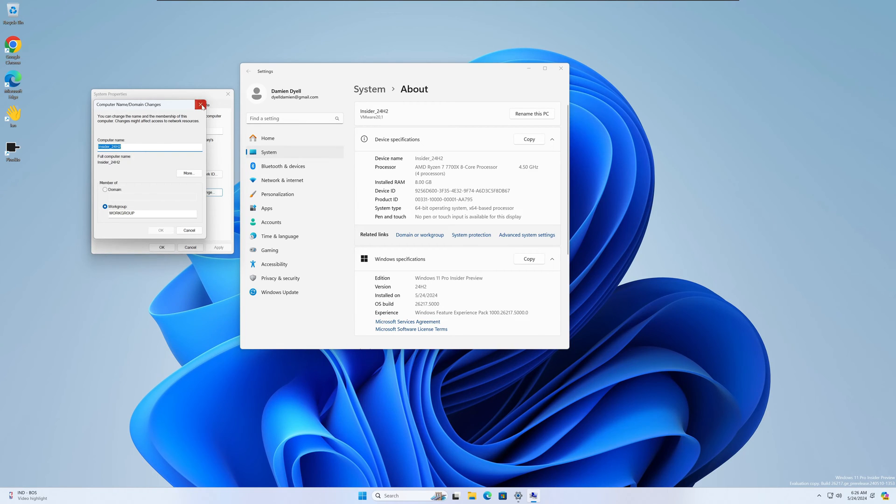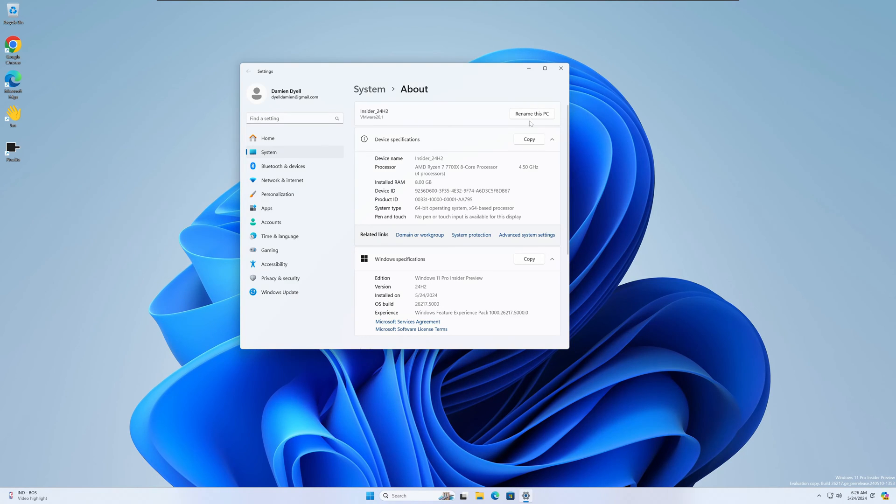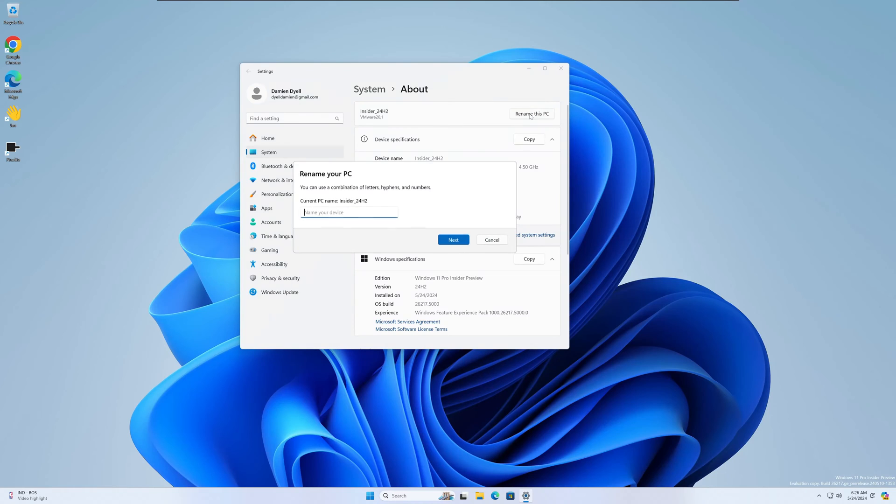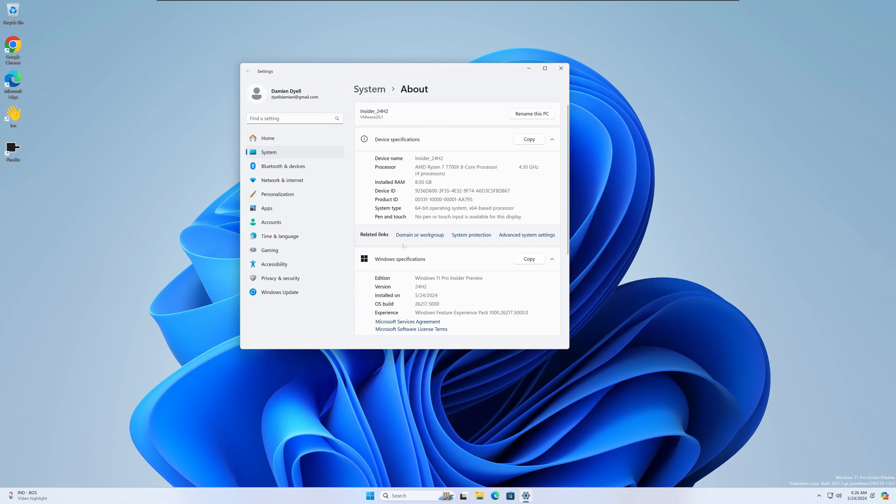So a couple different ways to do it, but if you go with this default way it does look a little different. I think it looks pretty nice.